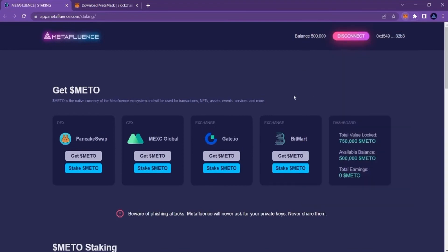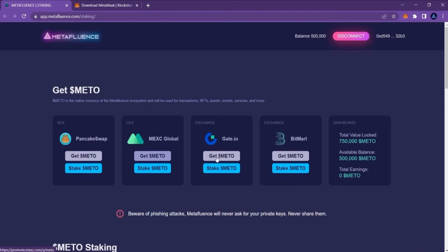If you don't have any METO tokens yet, you have to get them in either PancakeSwap, MXC Global, Gate.io or BitMart Exchange to be able to stake.